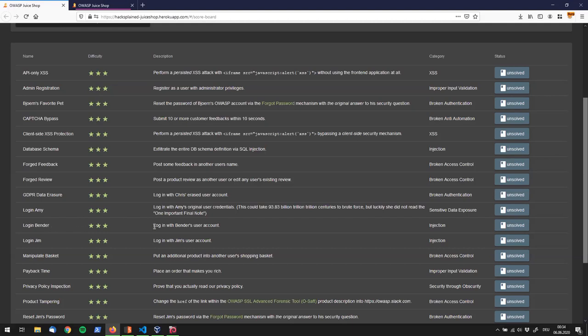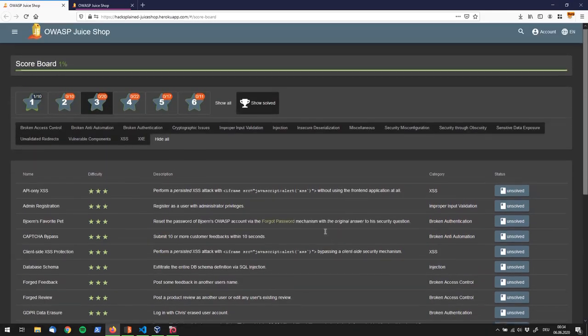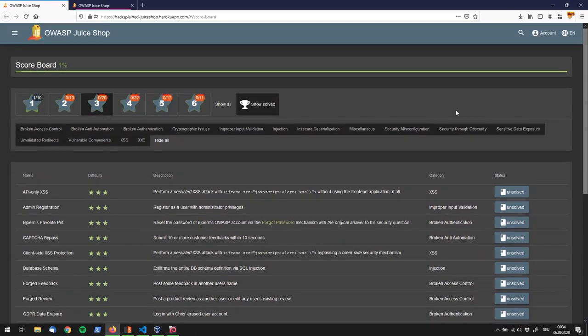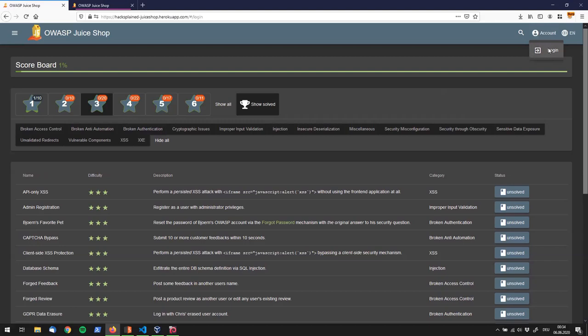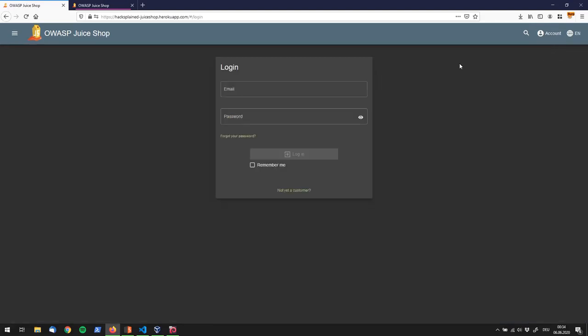The description is relatively short right now, it only says login with Benda's user account. We know that in order to login we have to go up here, account, and click on login. Standing at the email address and password field, first of all we have to figure out what the email address of Benda is.